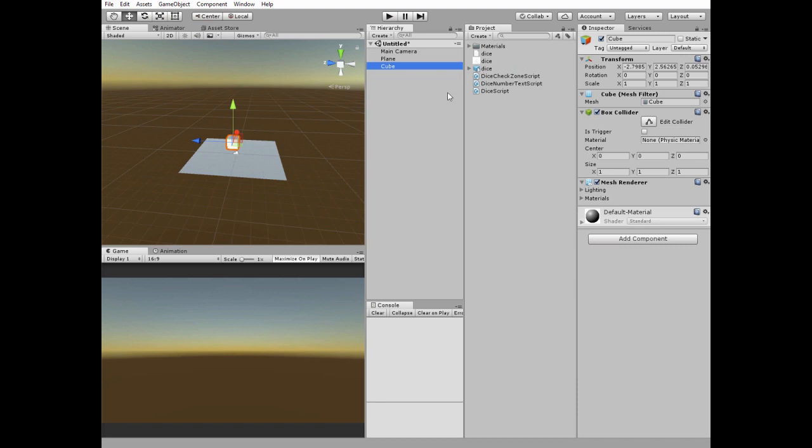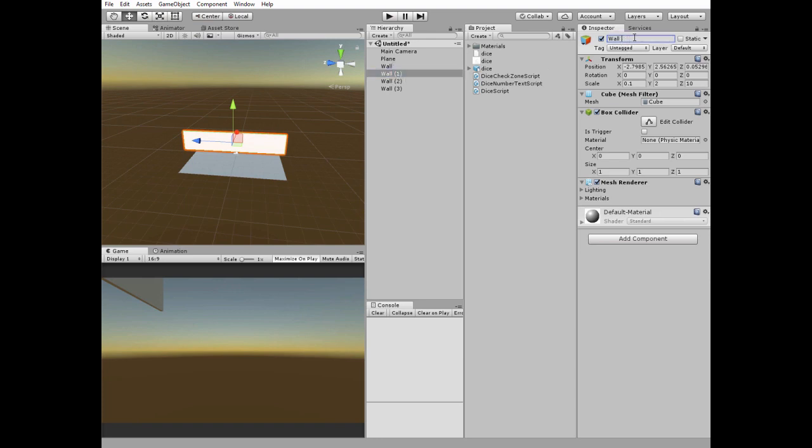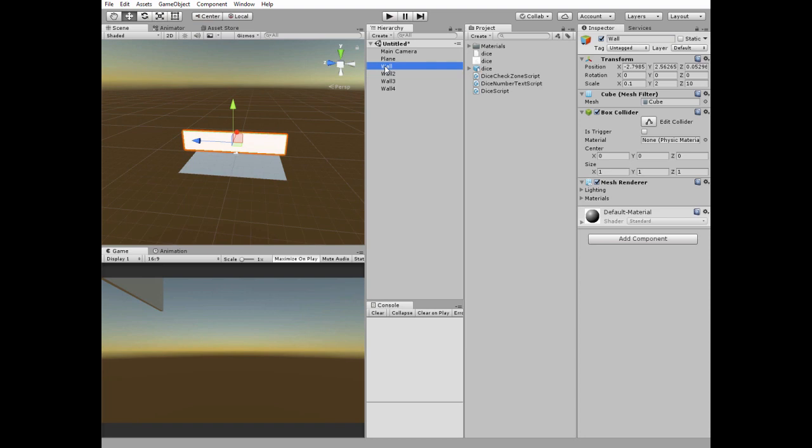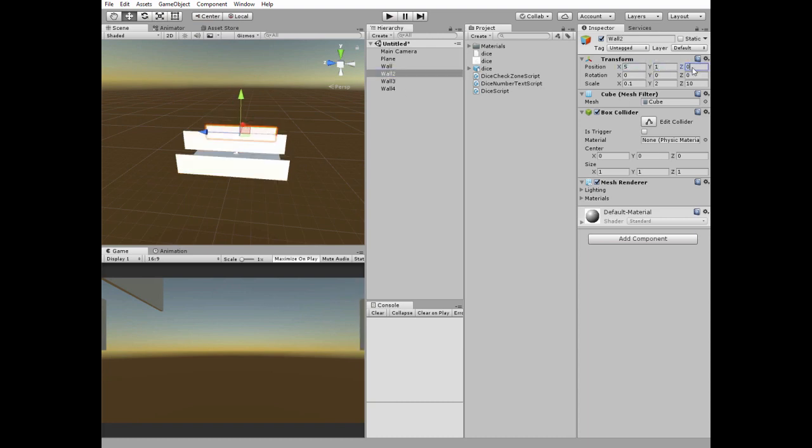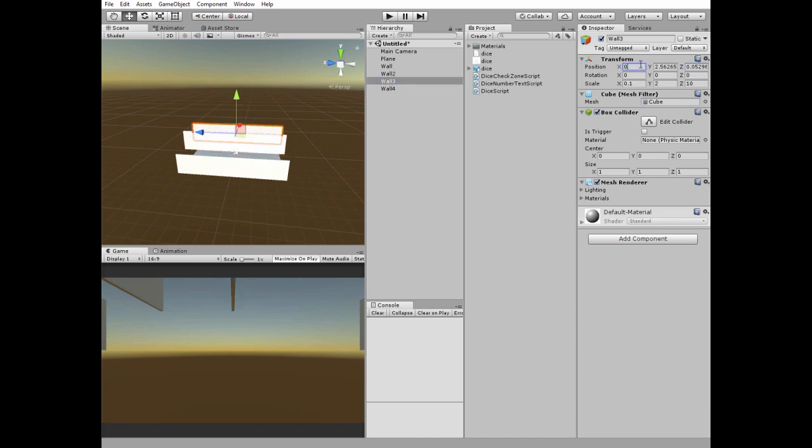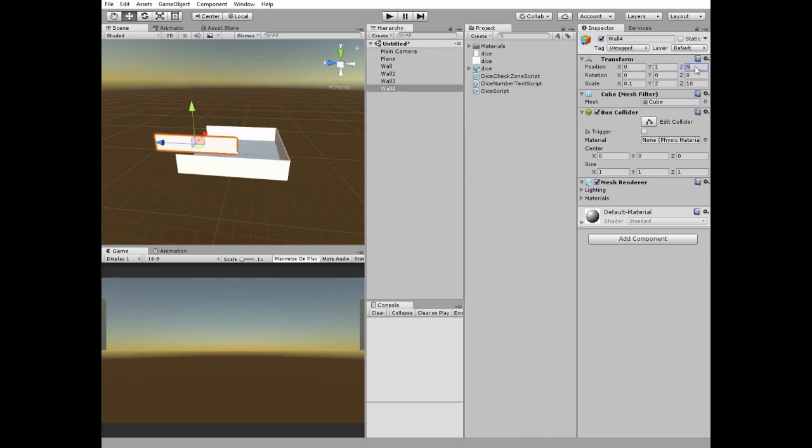Change its form so it looks like a wall. Name it wall. Duplicate it 3 times and rename these walls as wall1, wall2, wall3 and wall4. Then position those walls so we get kind of box. That's it.